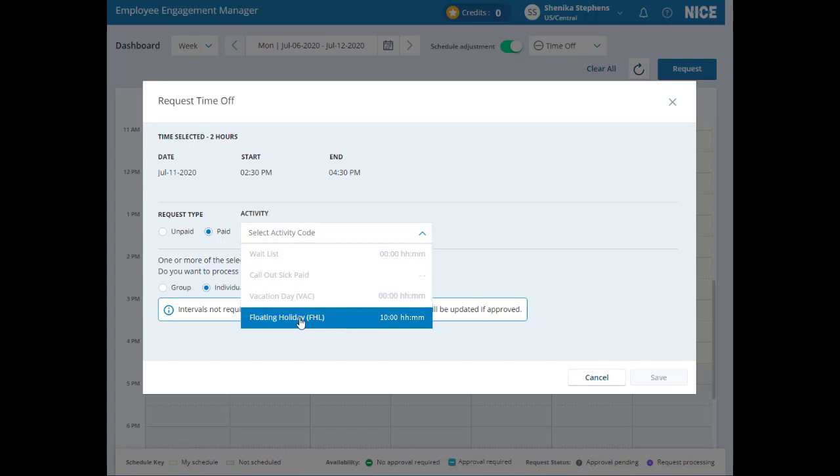You can only use an activity code with the PTO balance equal to or greater than the amount of time you selected for time off. Otherwise, the activity code is grayed out and you can't select it.